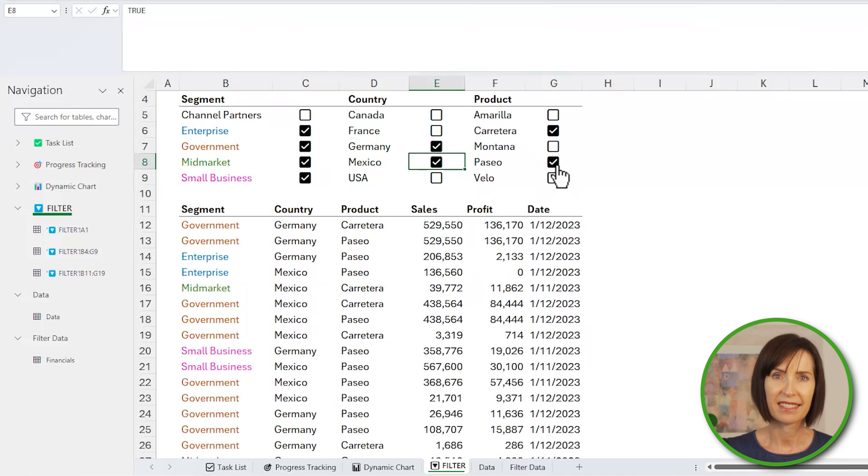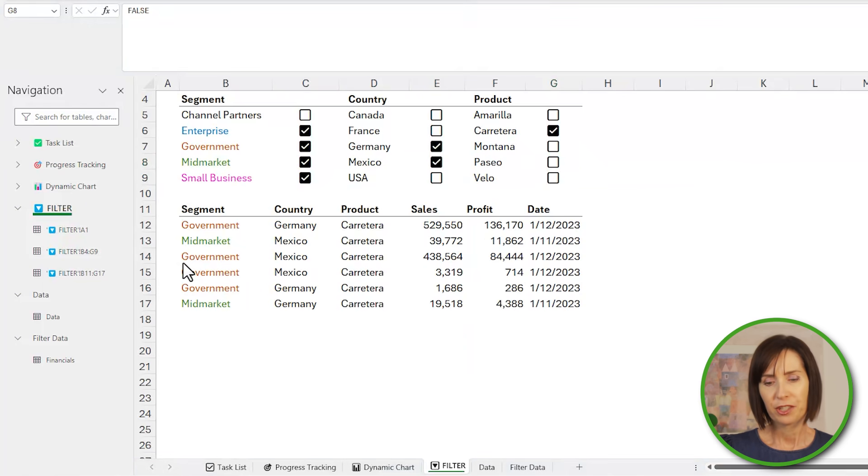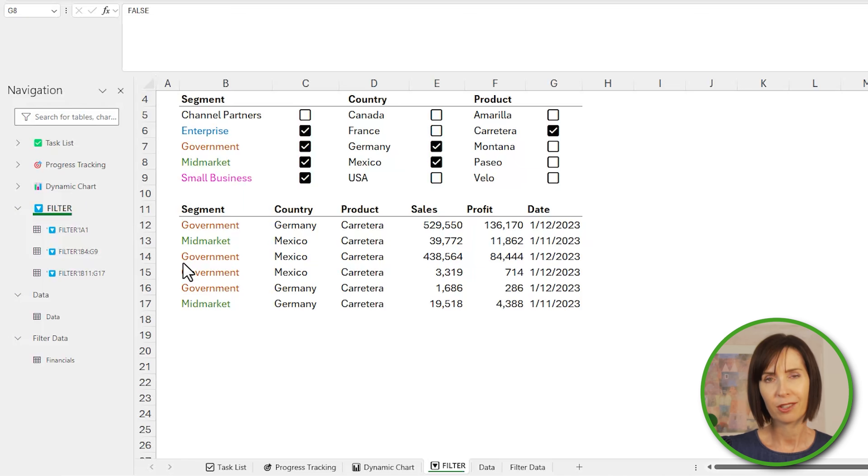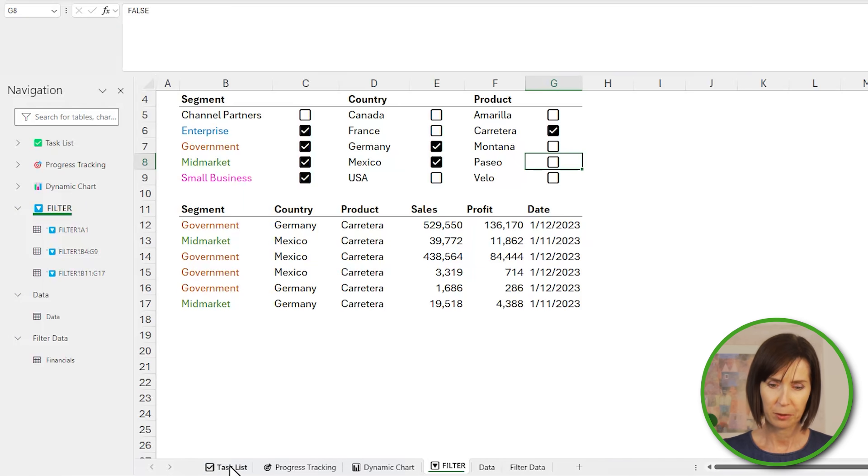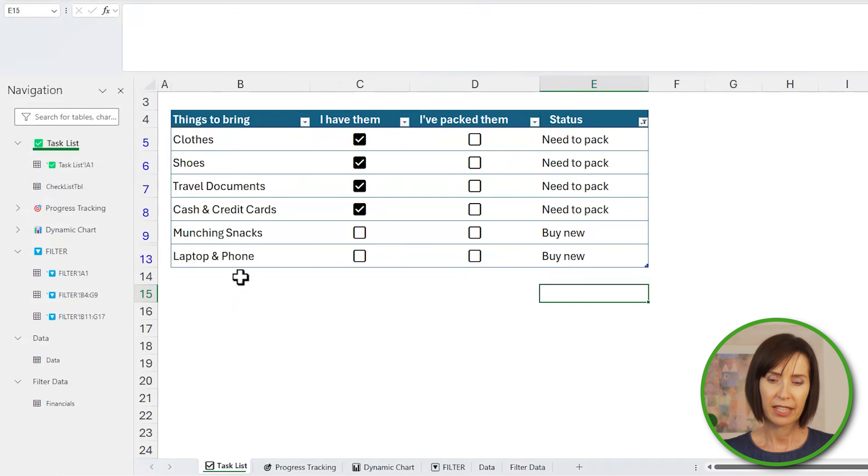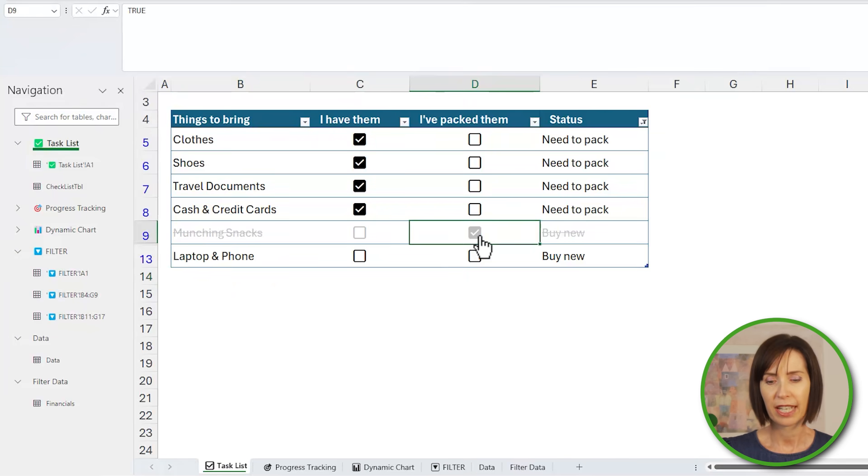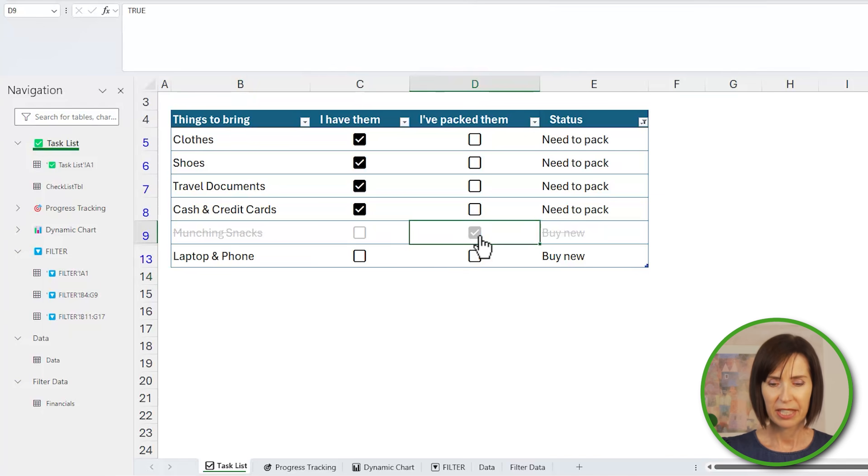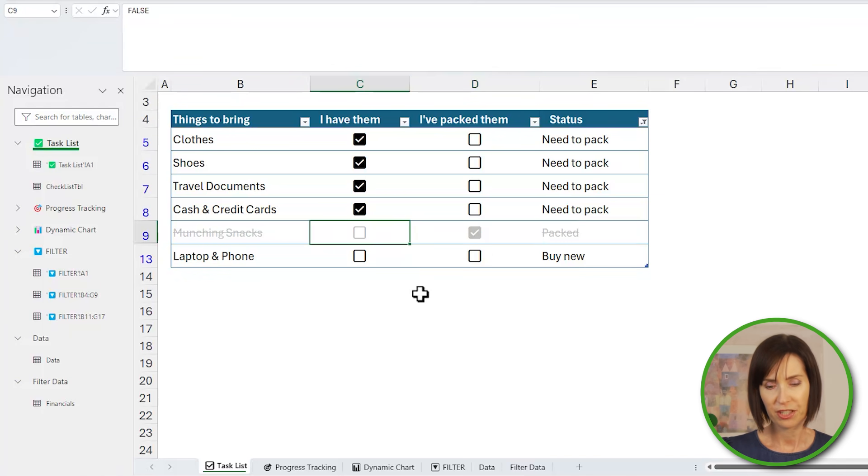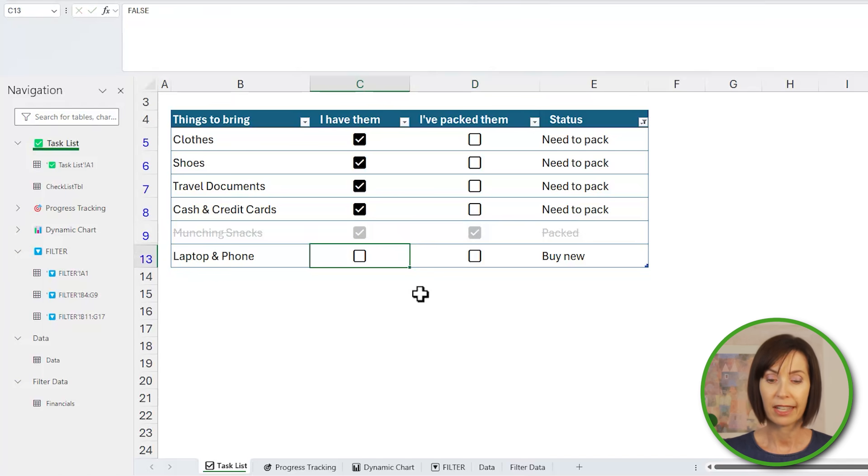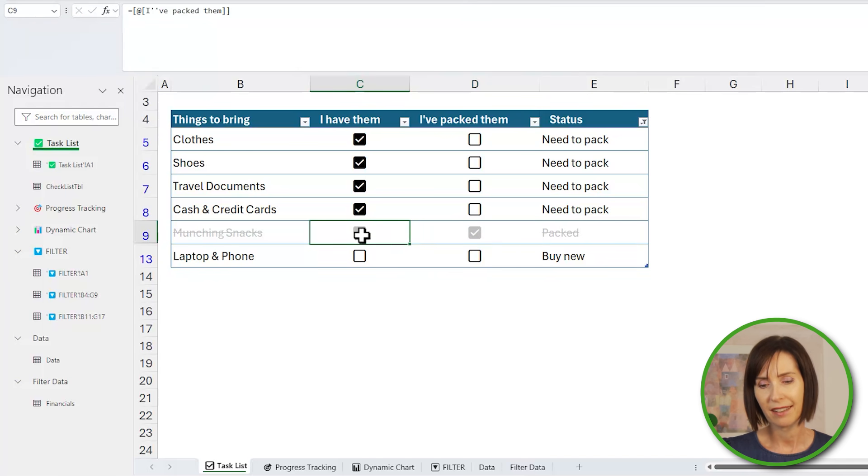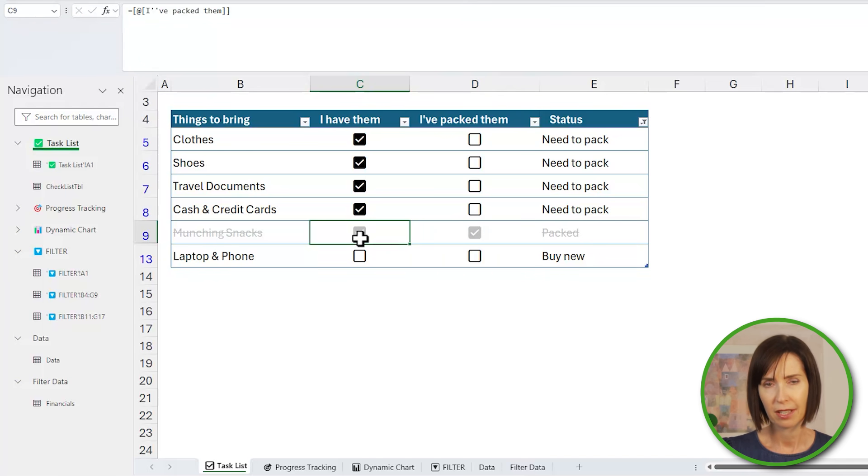You can trigger checking a checkbox with a formula, but you can't also check it manually. For example, if I check that I've packed an item without first checking that I have an item, it'd be good to have this box auto-checked. Now I can insert a formula to reference the checked cell in column D, but I can't then also check or uncheck the box. So this is a non-starter.